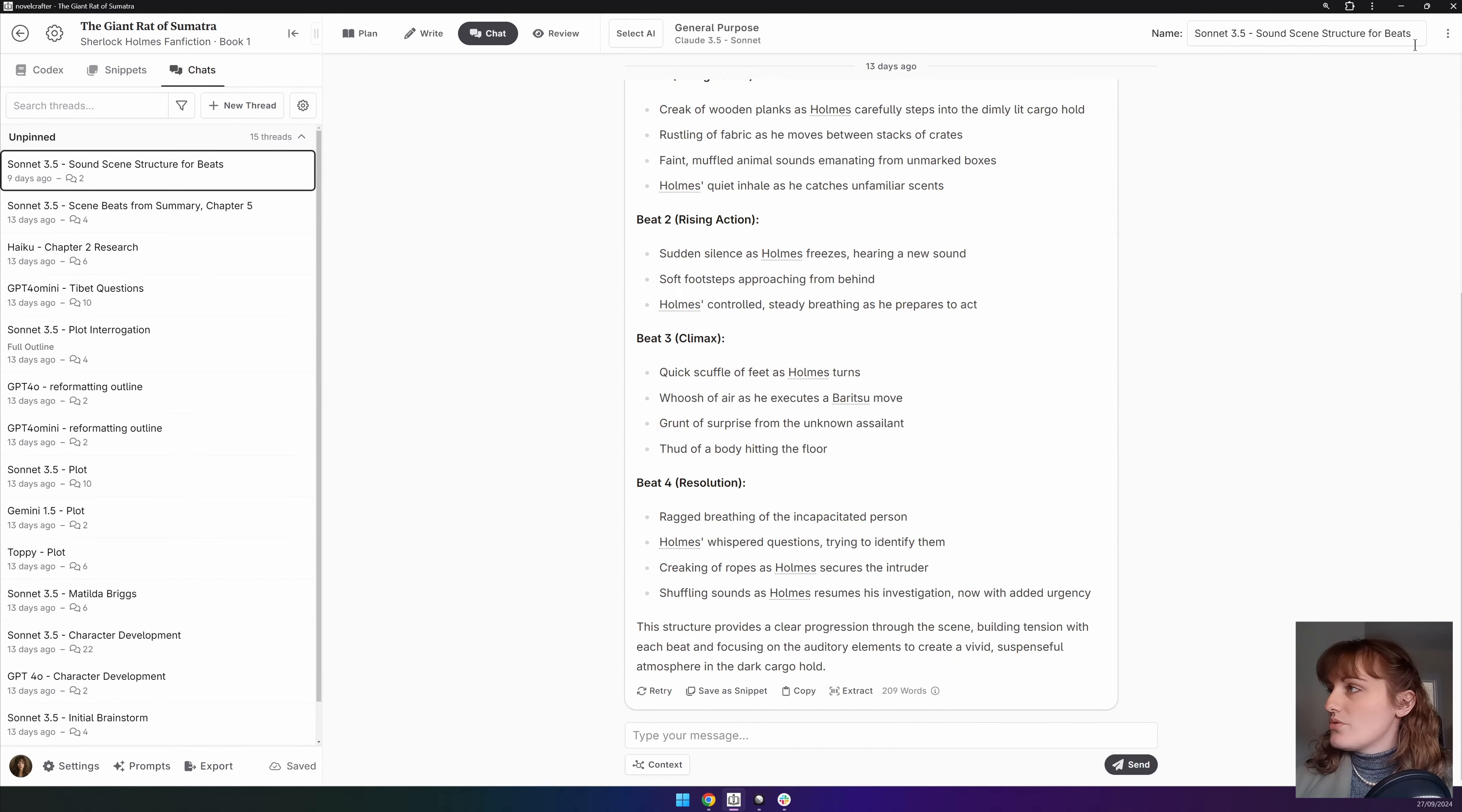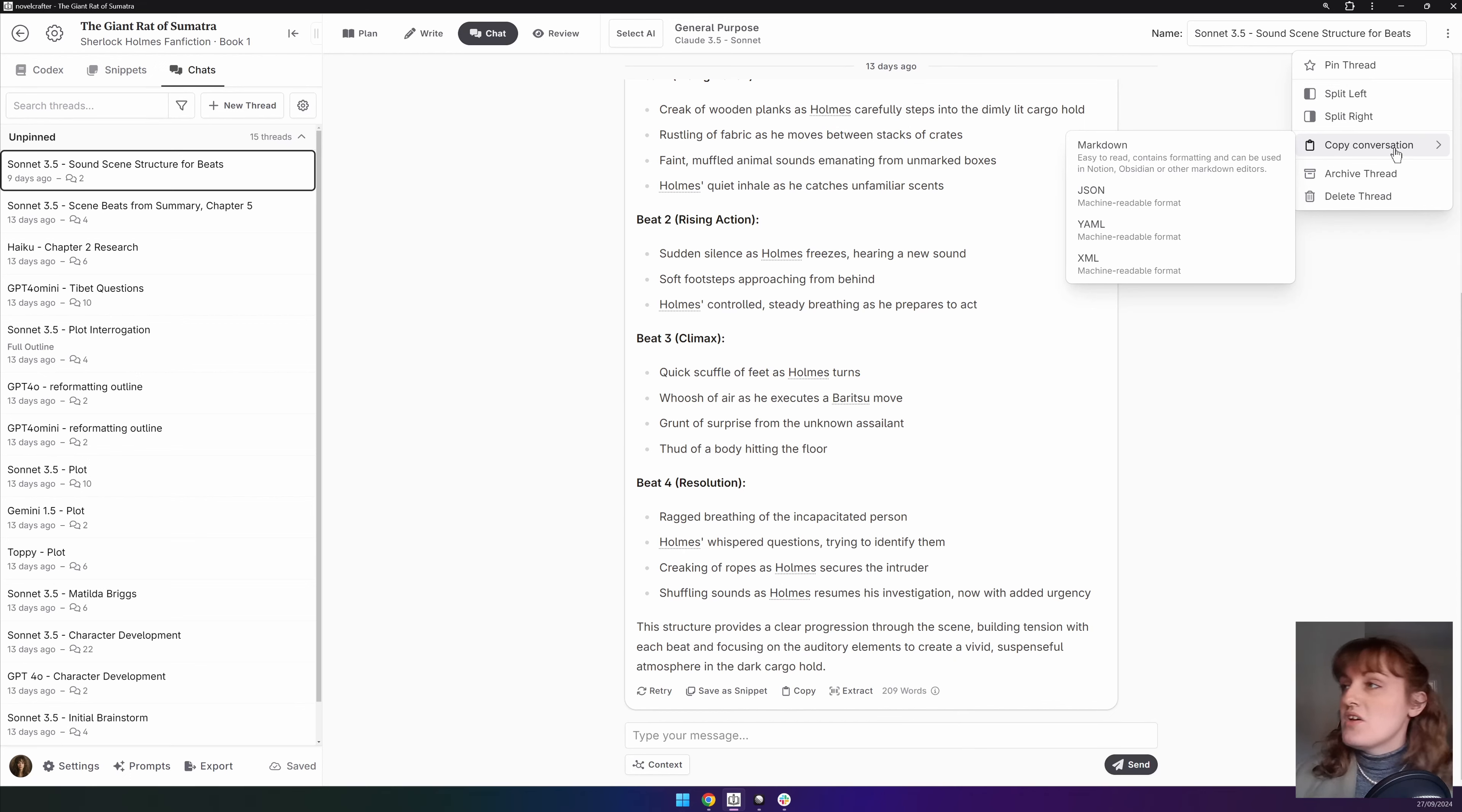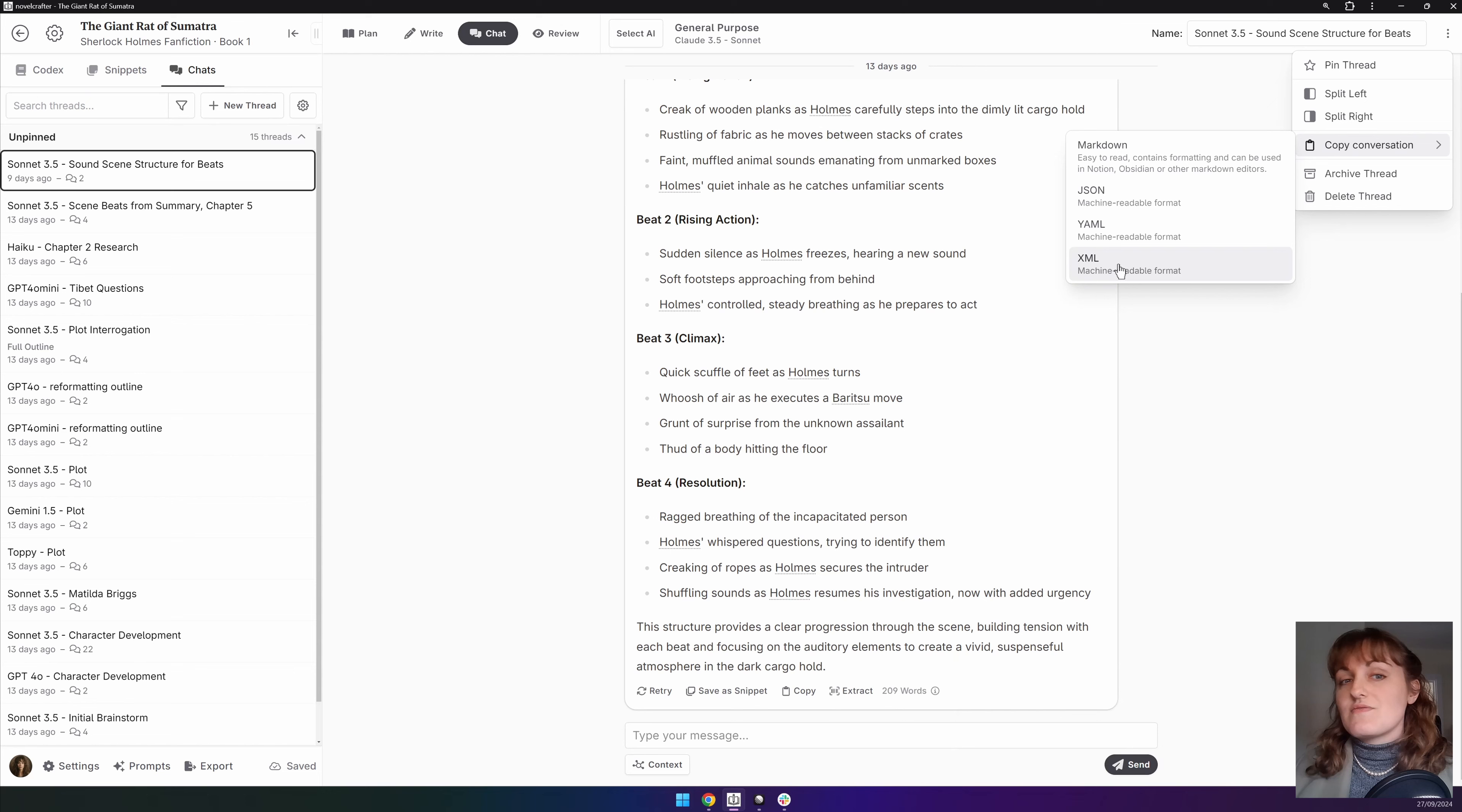You can also copy the conversation if you wanted to share it with someone else or save it anywhere and you can do this in markdown, json, yaml or xml. I recommend markdown for the pure aesthetics and ease of viewing.